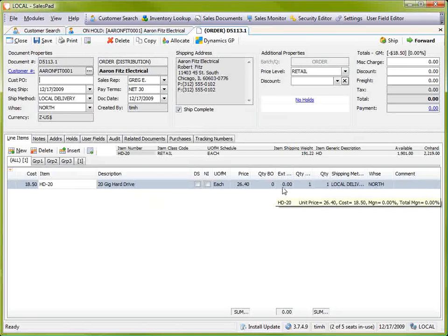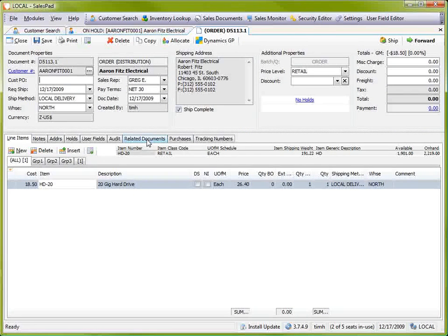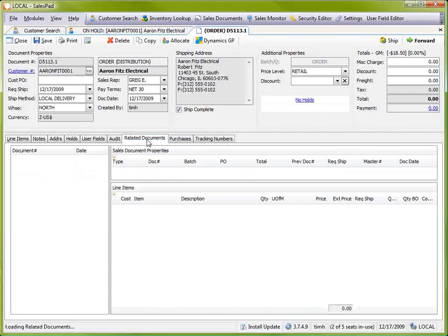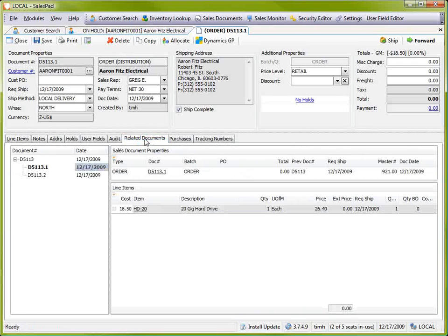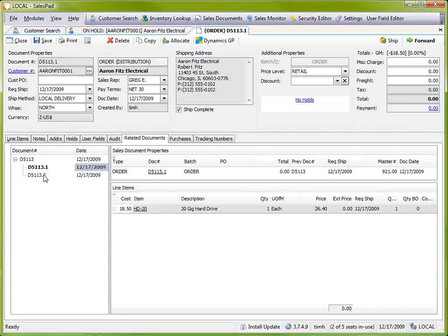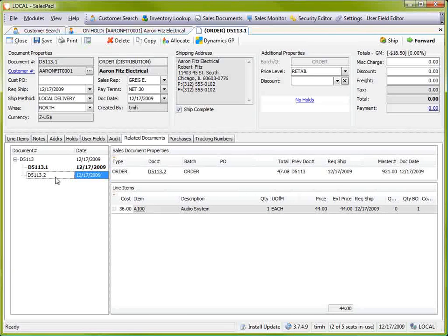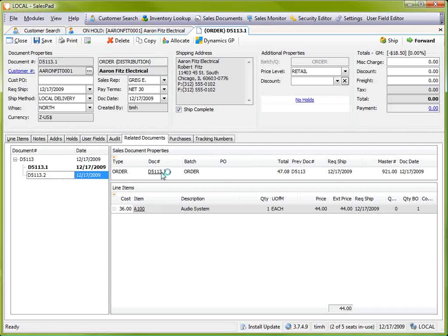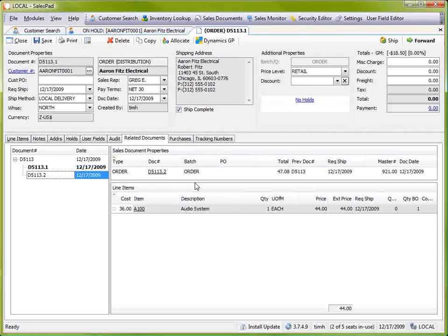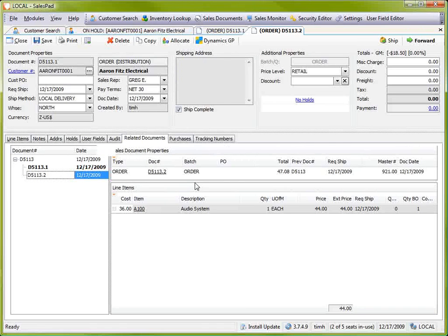The .2, if we go to our related documents, you can see on the list of related documents, I have a .2 order. And what this one contains is the item that was backordered as a result of that split.